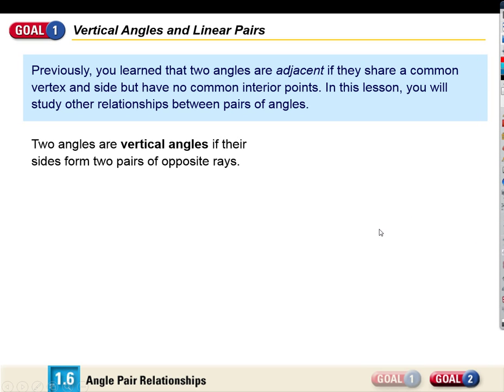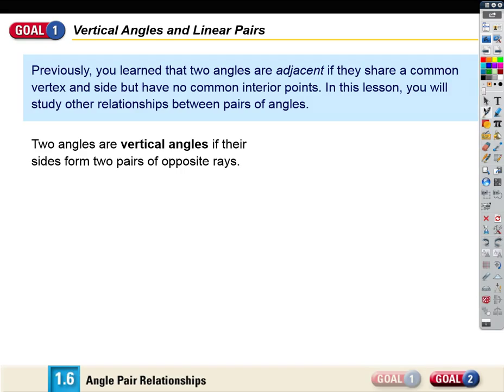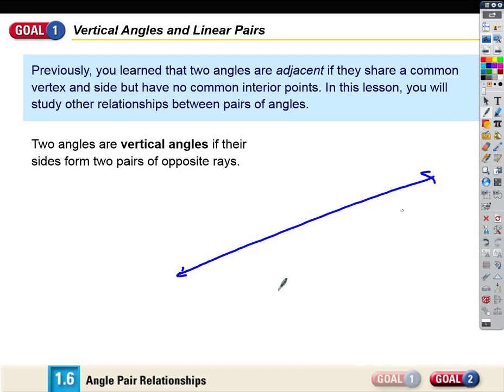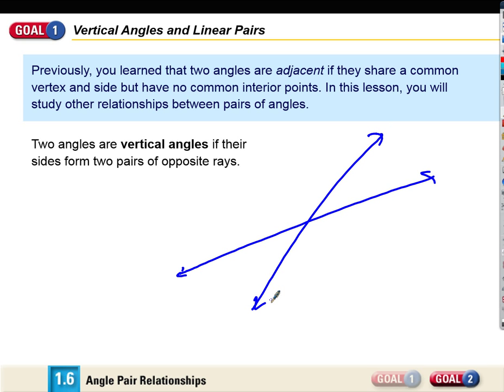We're going to look at some other relationships. Vertical angles — do you remember what vertical angles are from years past? They're angles formed by two pairs of opposite rays. The easier way to think about it: if you have two lines that intersect, they form two pairs of vertical angles. The opposite angles in that intersection are vertical angles. So if I label these angles one, two, three, and four...